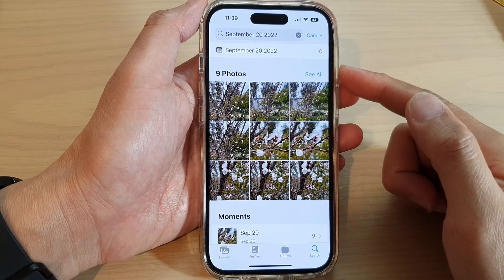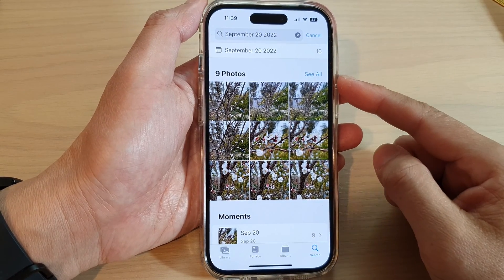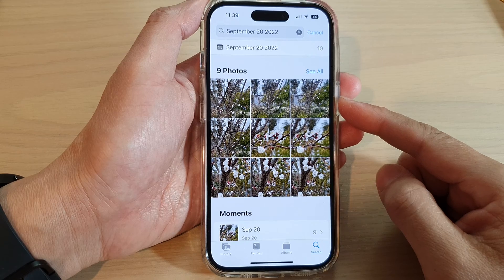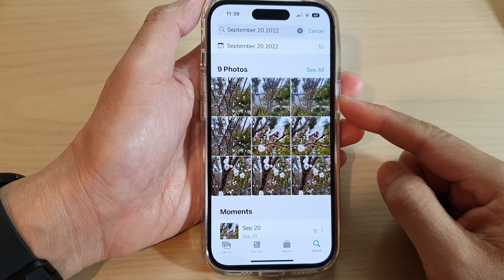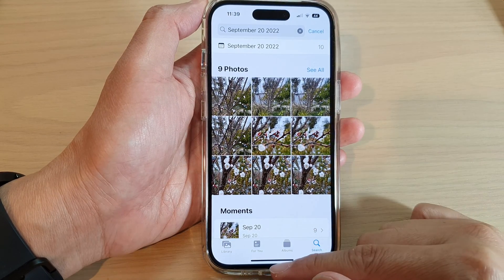In this video we're going to take a look at how you can search for photos by date on the iPhone 14 series.